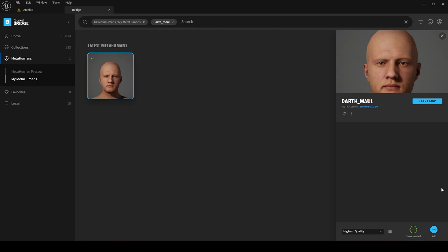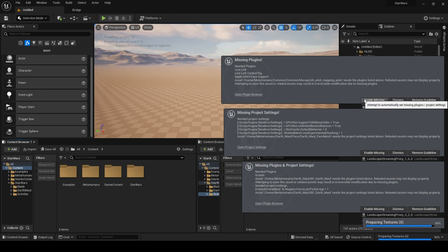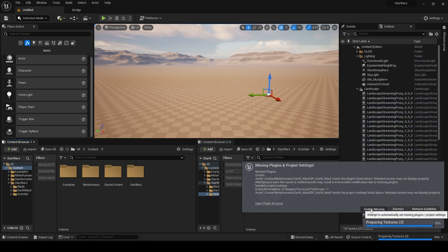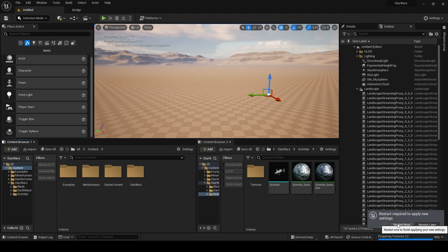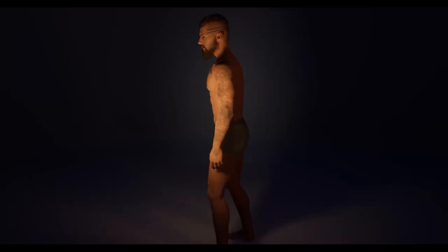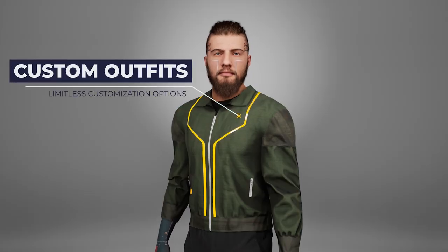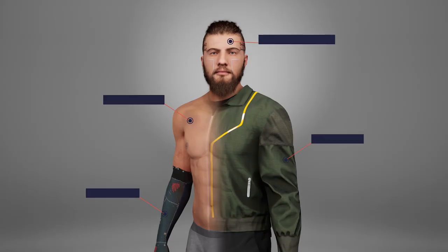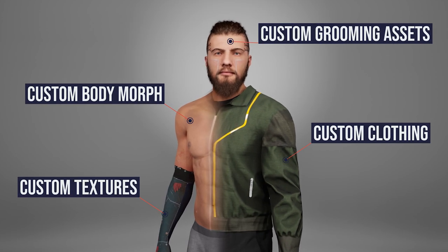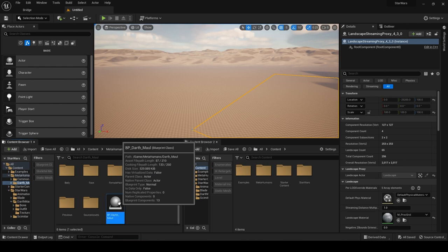Once the download is done, press Add — a notification about missing plugins will pop up, which is totally normal. Enable the missing plugins and restart the engine. Once you have downloaded the MetaHuman, it's time to customize it. We'll keep customization simple for this course, but if you want to give your MetaHuman a truly unique look, check my MetaHuman course where I walk through modifying the body, texturing, creating custom outfits, and grooming assets.